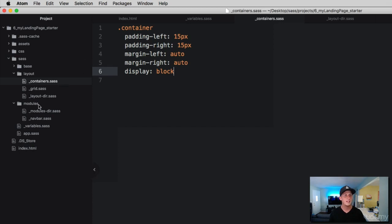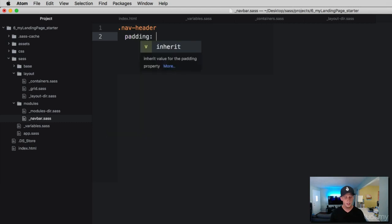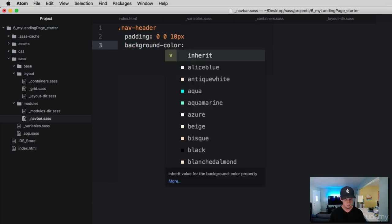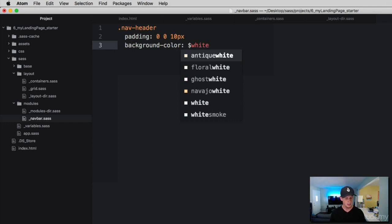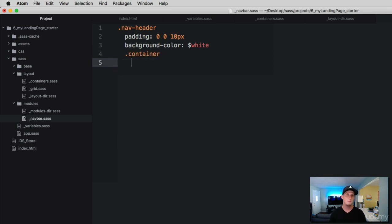Now let's set up our navbar. Dive into modules and open the navbar file. The first class we're going to grab is nav-header. Add a padding of 0, 0, 10 pixels — so zero from the top, zero left and right, but 10 pixels of padding at the bottom. Give it a background color using our white variable. Then, mirroring the HTML's structured hierarchy, we can use the same nesting concept in our SASS. Right underneath that, grab the container and set padding to 10, 15, 0 — 10 from the top, 15 left and right, 0 at the bottom — plus margin-right and margin-left both set to auto.